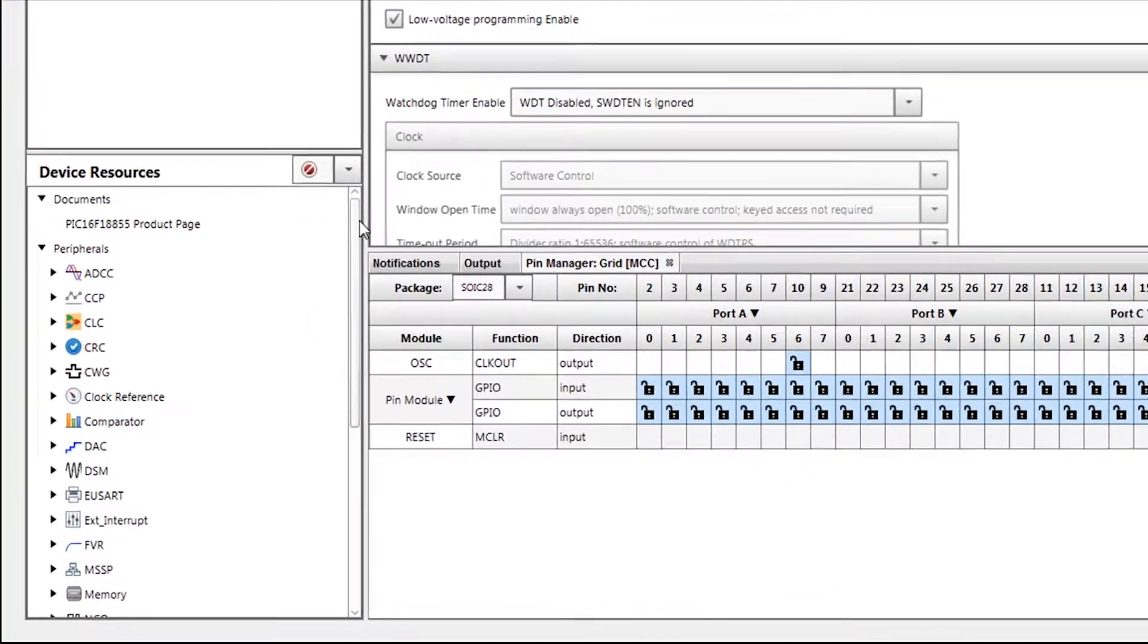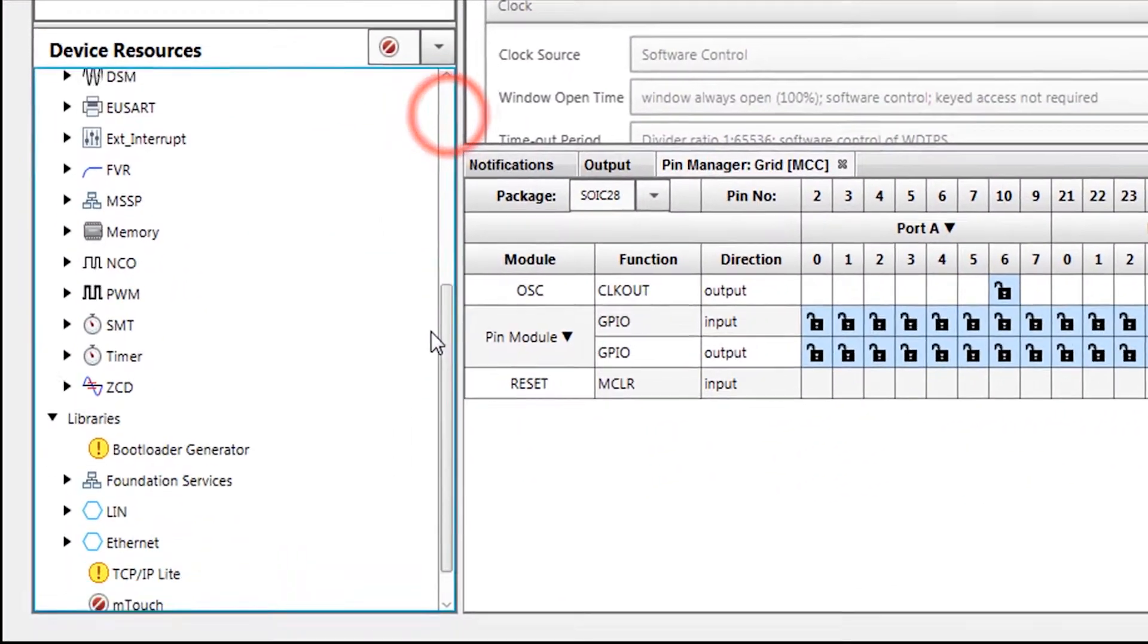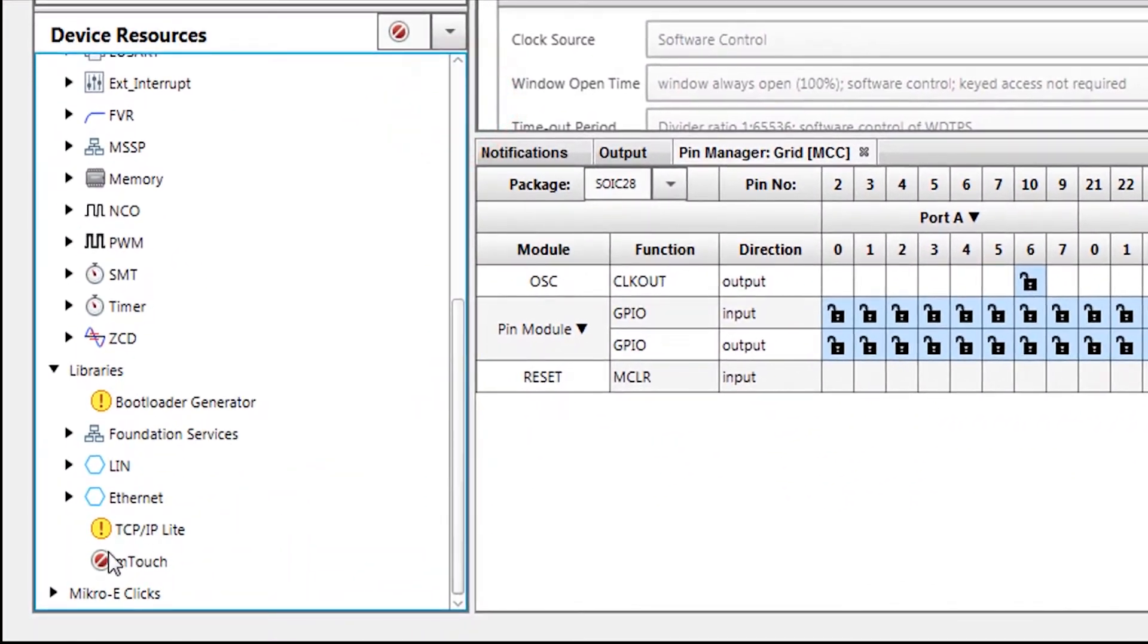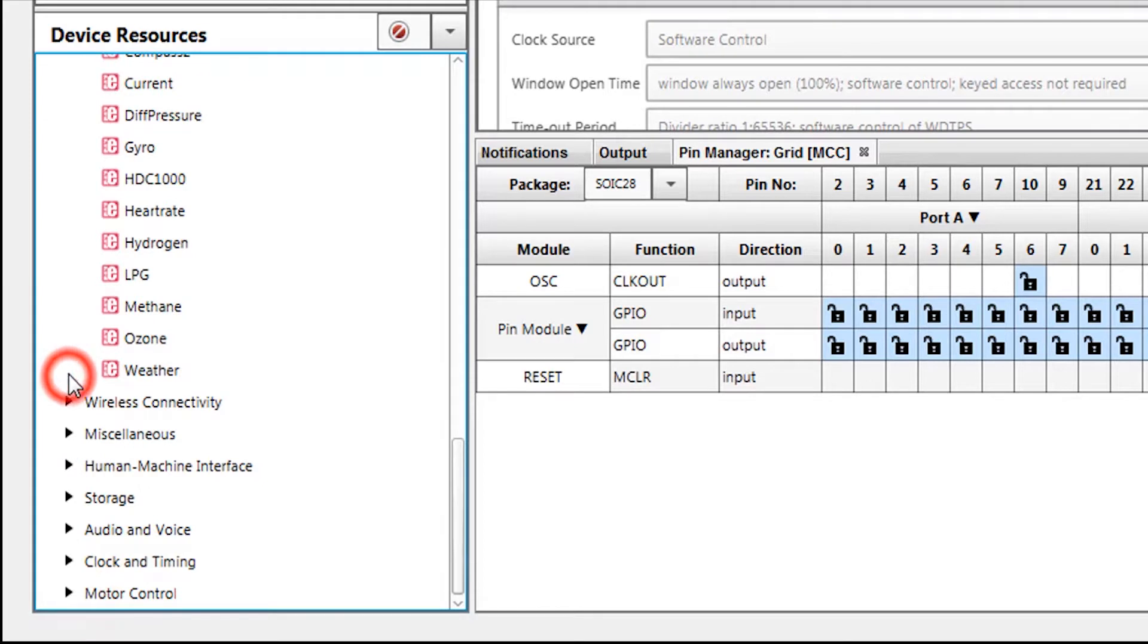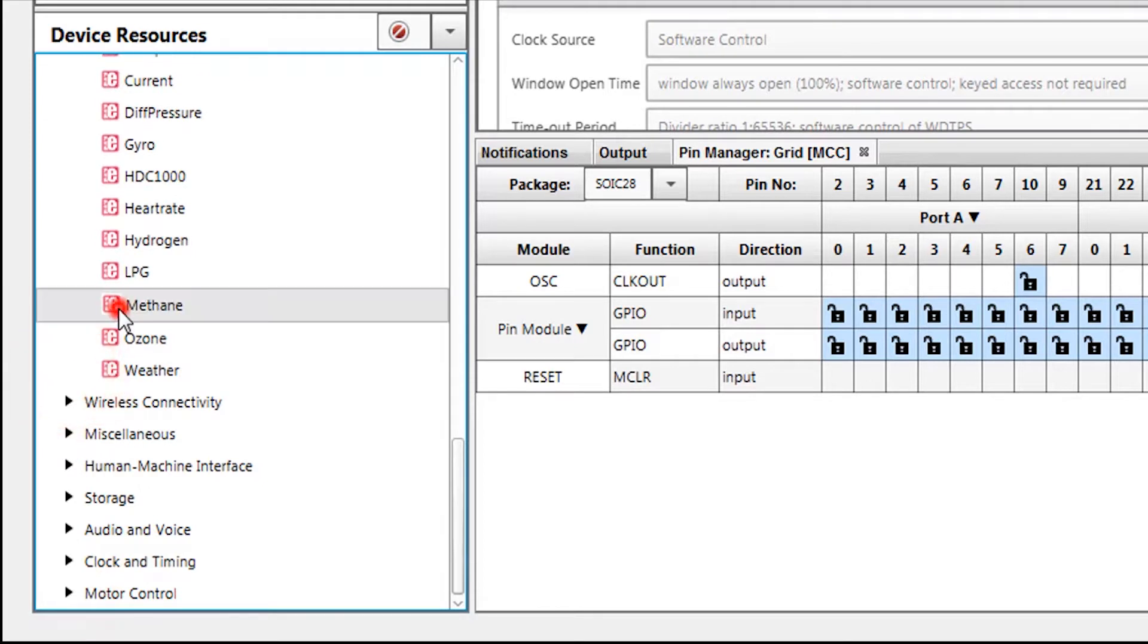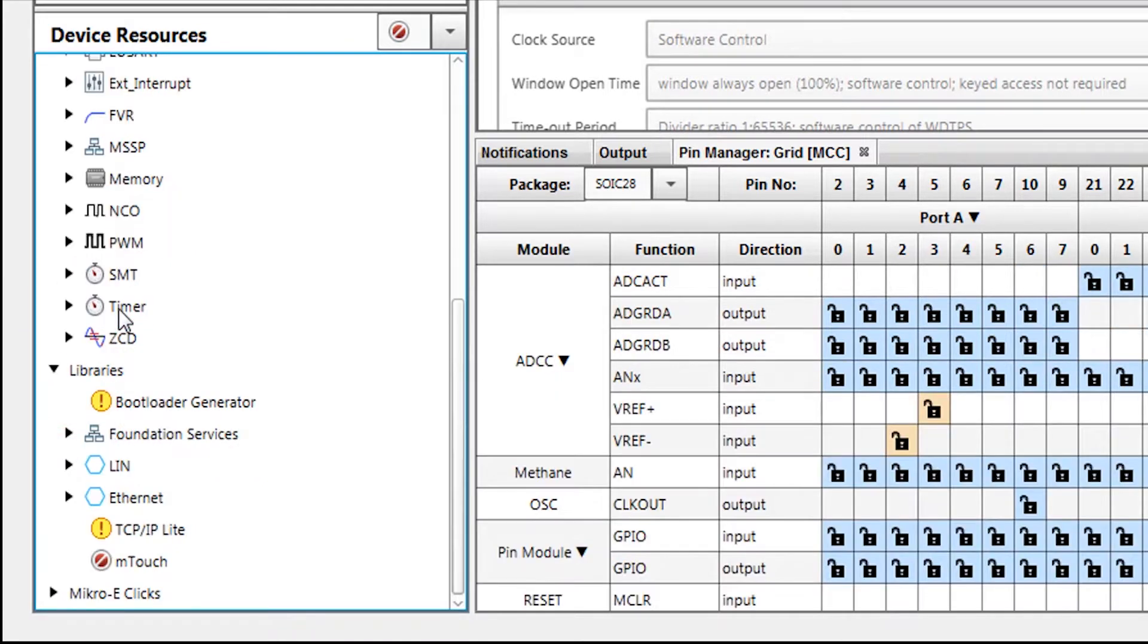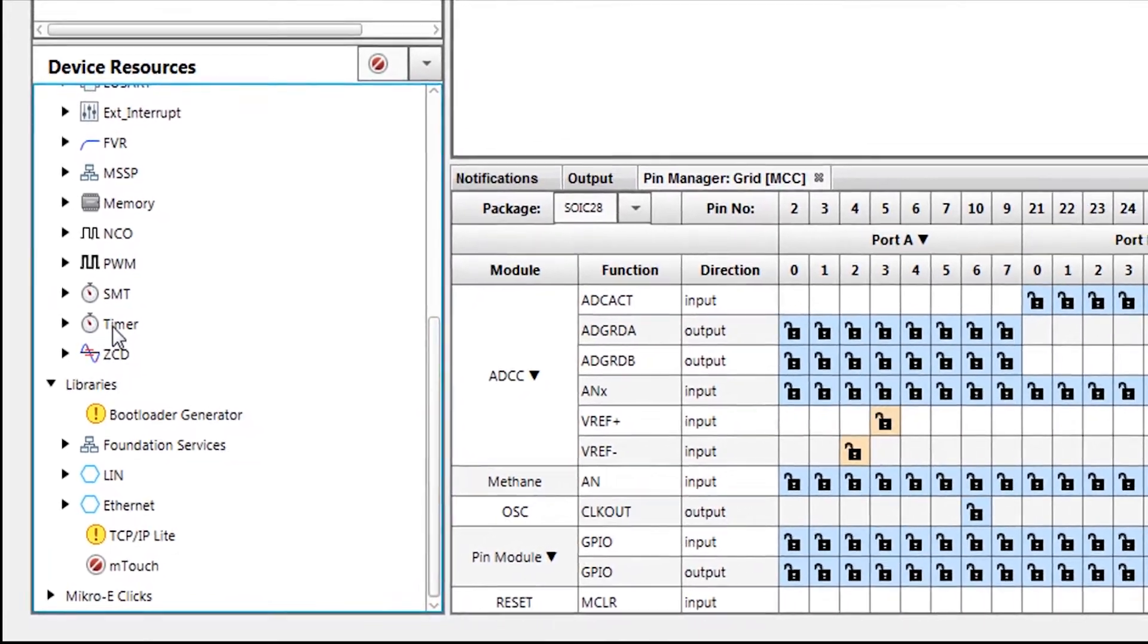We navigate to the Mikro eClick section in the Device Resources pane, then find and add the Methane Click to our project by double-clicking on it. This will add all of the necessary peripherals to our project and configure them for our Click.